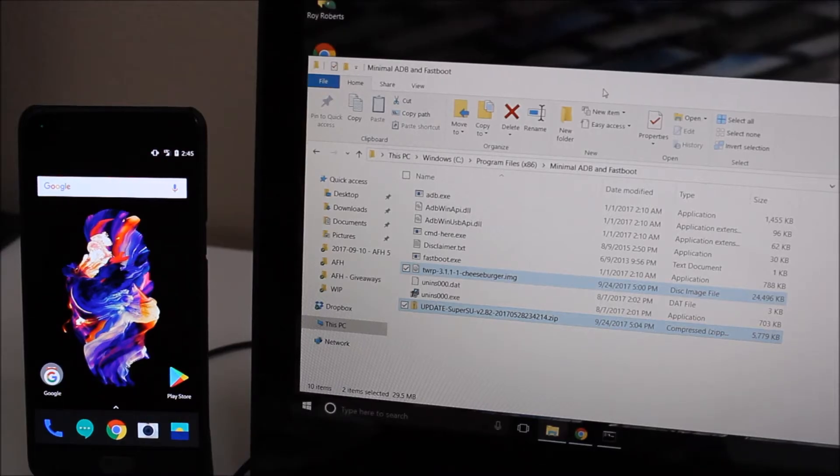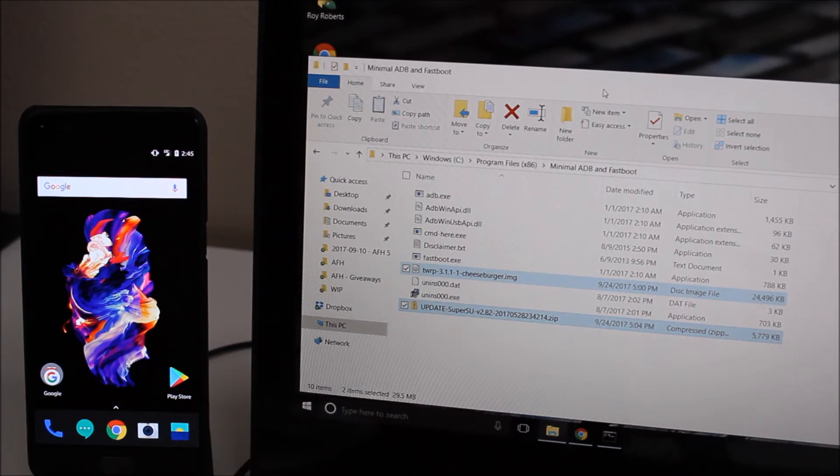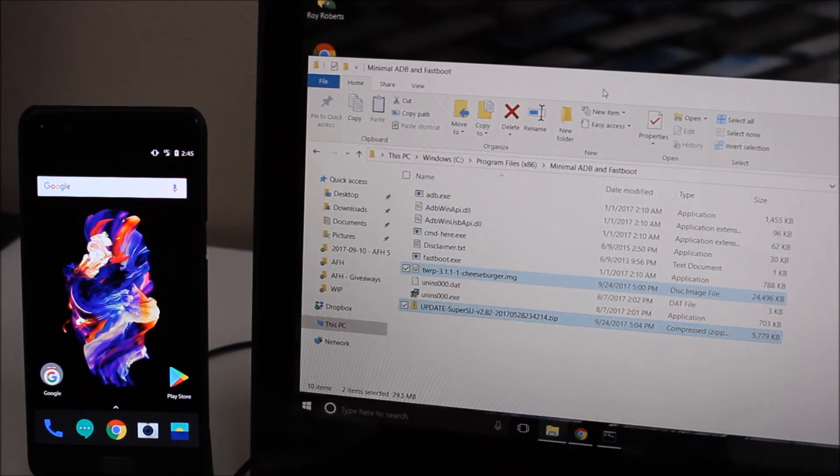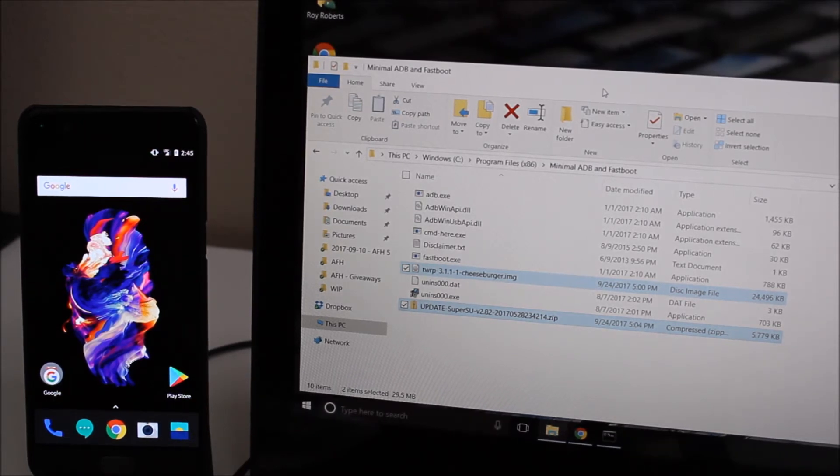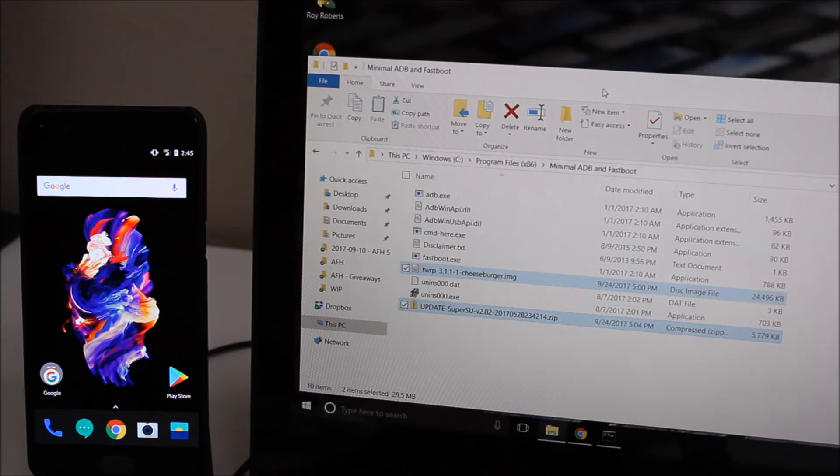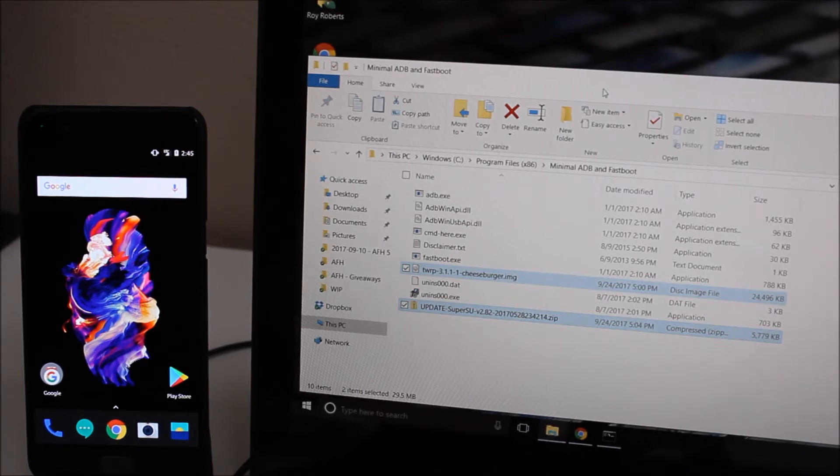Hey guys it's Ray here from Wilco 12 and EpicDroid.com and I'm here today to show you guys how to root your OnePlus 5. Thanks to OnePlus, the OnePlus 5 is super easy to root and it doesn't take an awful lot of work.